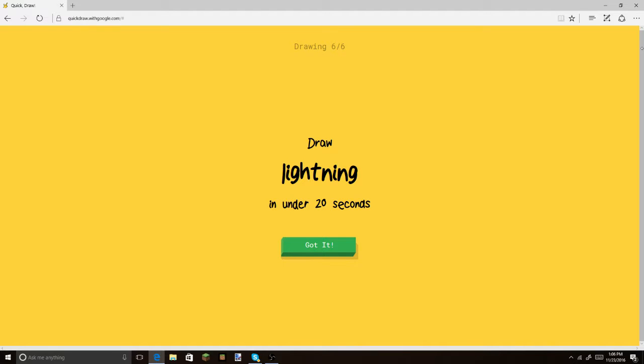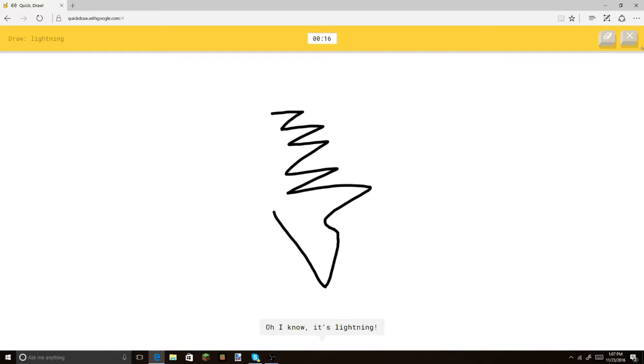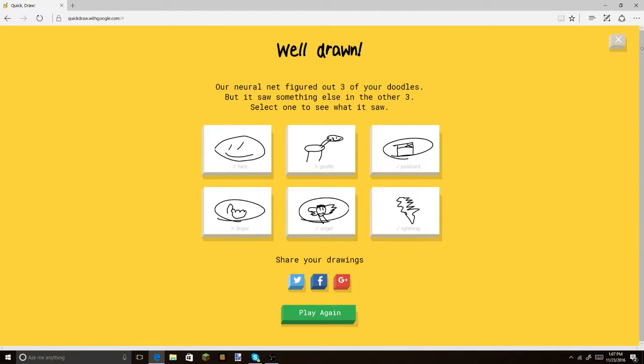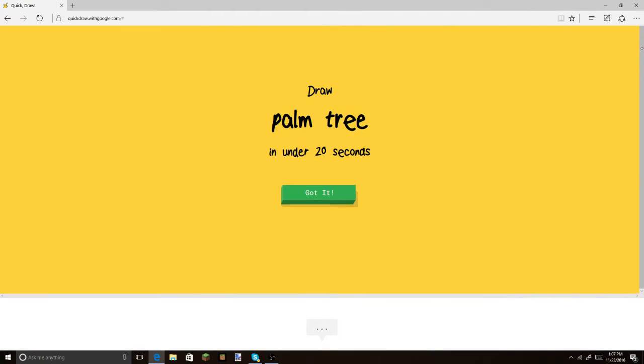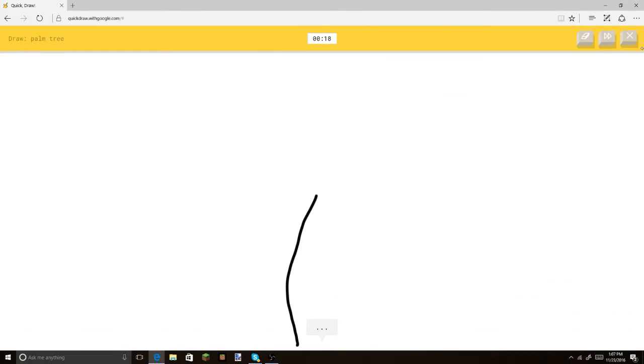There you go. Alright, so next one is lightning. Okay. Let's try to get that. I see squiggle. And... Oh, I know. It's lightning. This is an awesome game. You just draw, and then it gets it. So, guys, let me know in the comment section if you'd like to see more of this.